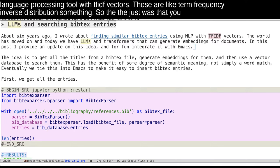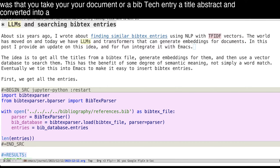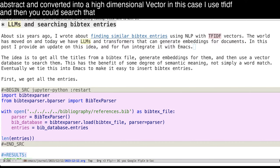So the gist was that you take your document or a BibTeX entry, a title, abstract, and convert it into a high dimensional vector. In this case, I used TF-IDF. And then you could search that by looking at vector similarities.